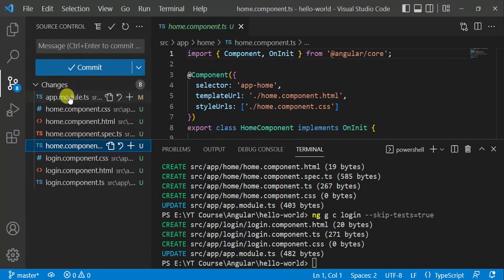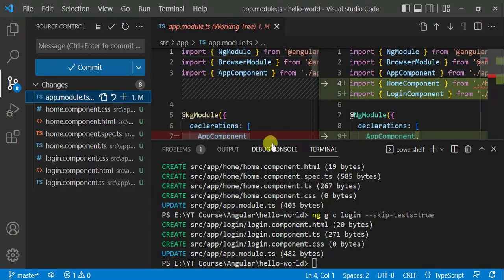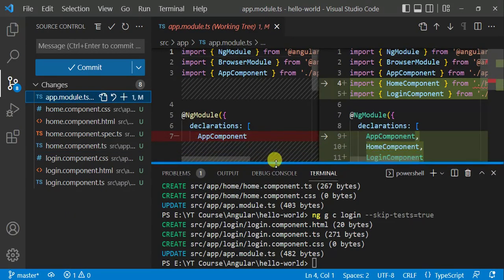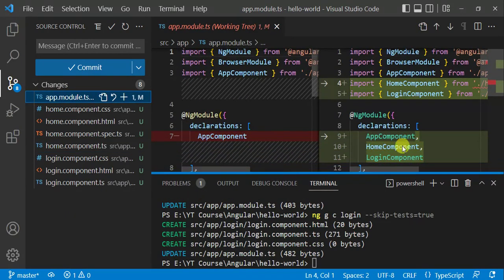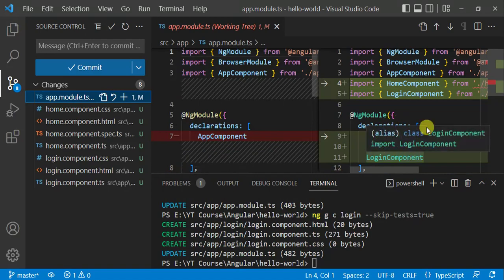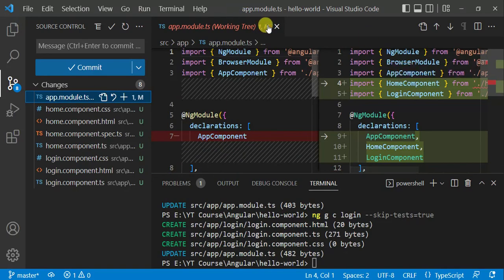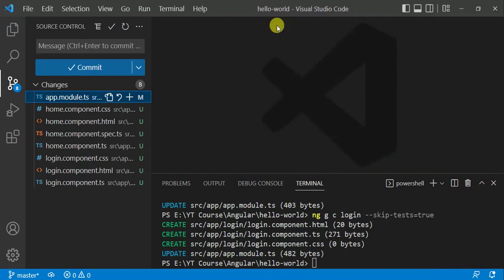Now let's see the changes. Open the app module.ts file. In the declarations array, it has added the two new components, and we are importing those components at the top of the file.